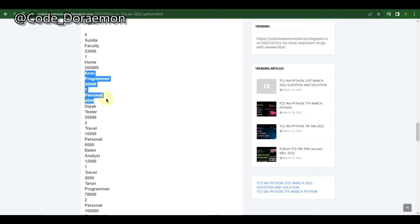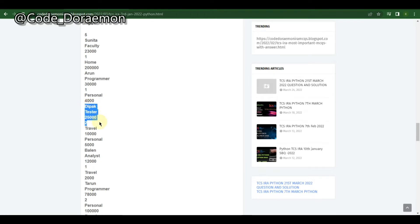For Deepak, his salary and job designation are given, and he has two types of loans: travel with 10,000 and personal with 5,000. So this dictionary is incorporated within the object structure itself. The input part will be a little tough, but once you get it you can handle it easily.